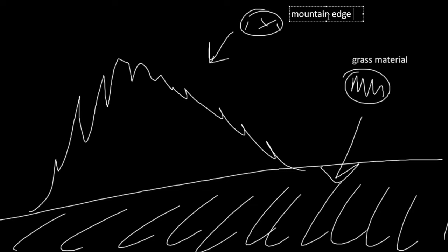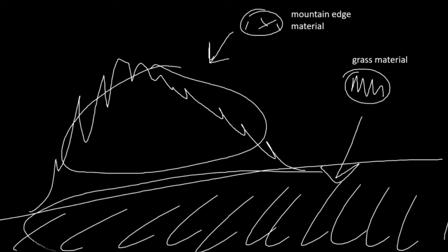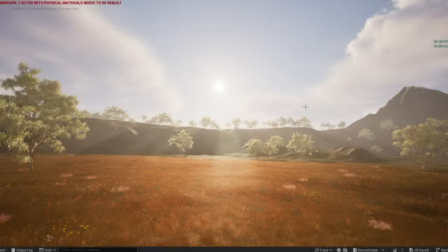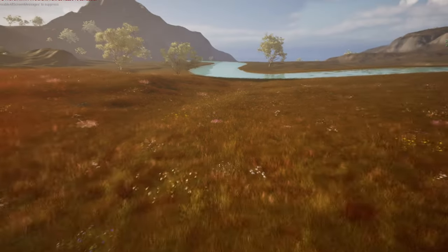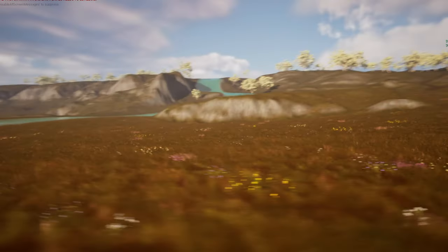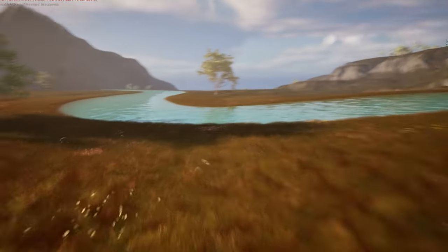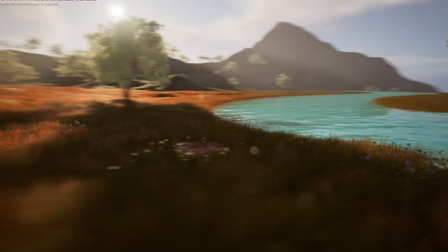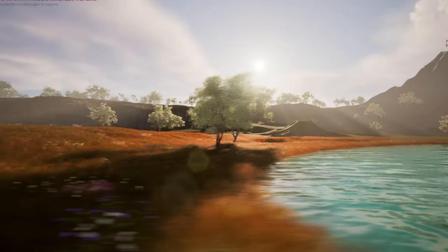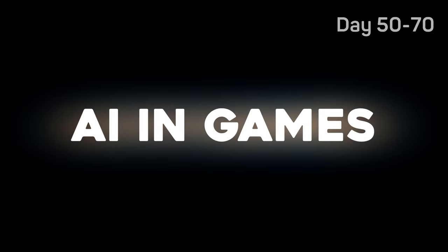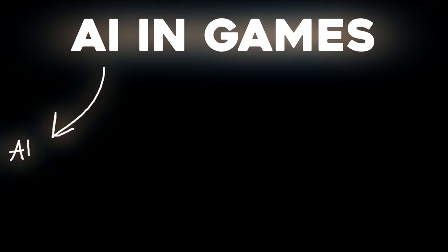Main takeaway is that auto landscape material is very useful and smart. Unlike the previous days, this was actually enjoyable because it's just beautiful. But you look around and everything is dead, which is kind of boring. So moving on to days 50 to 70, I added AIs.